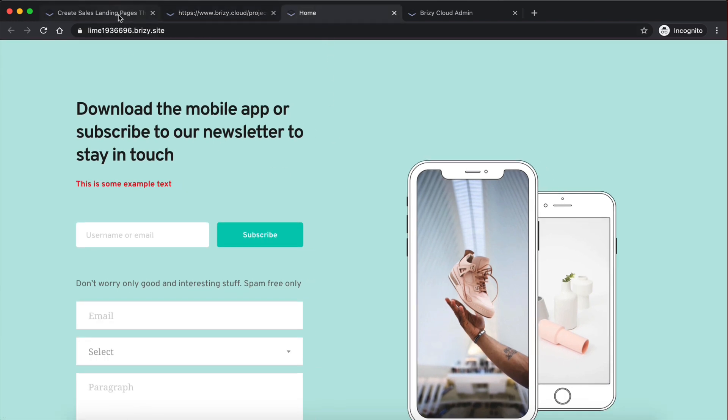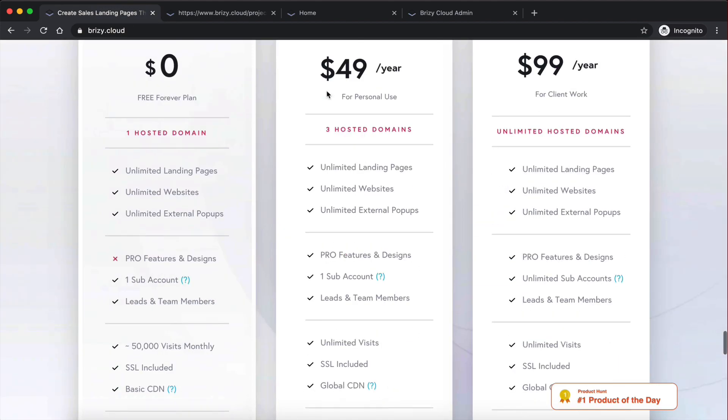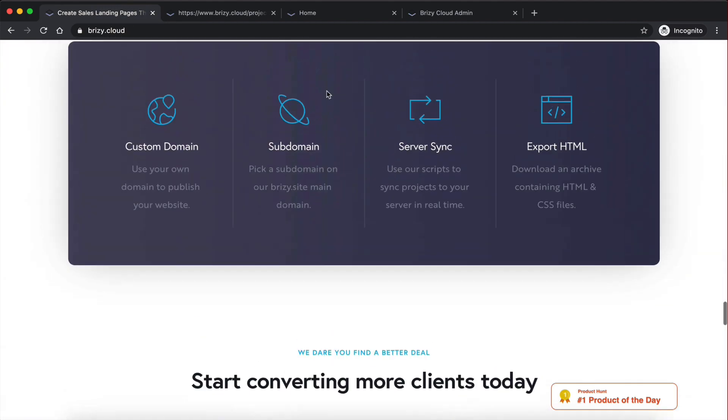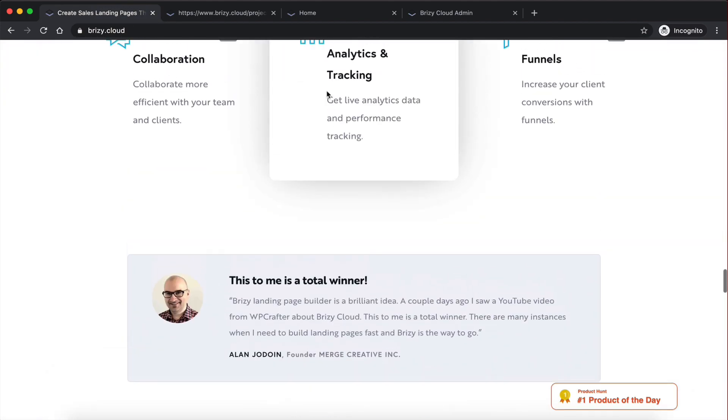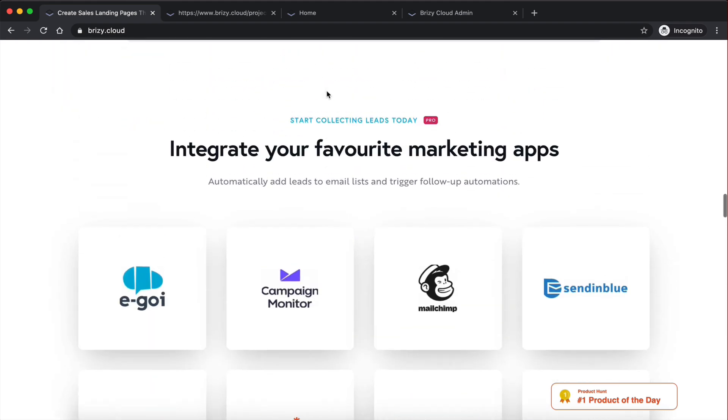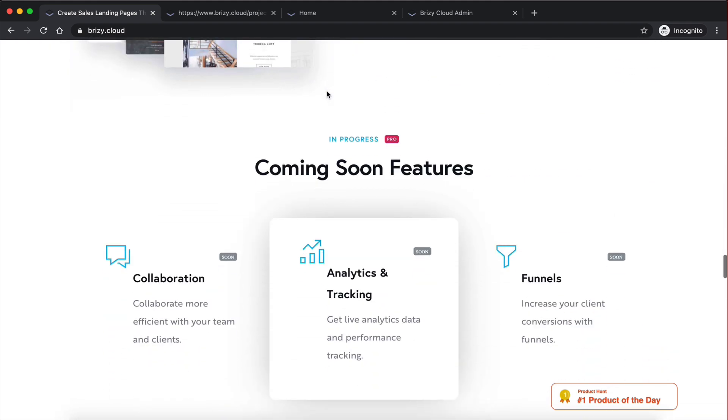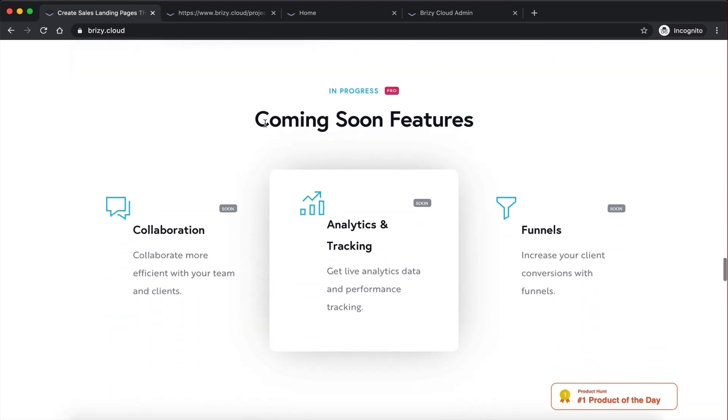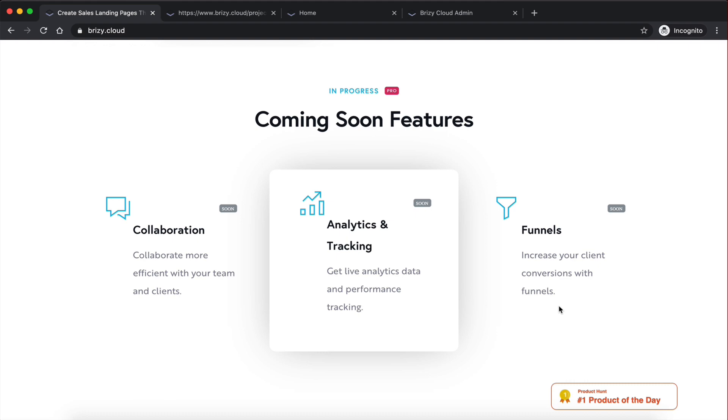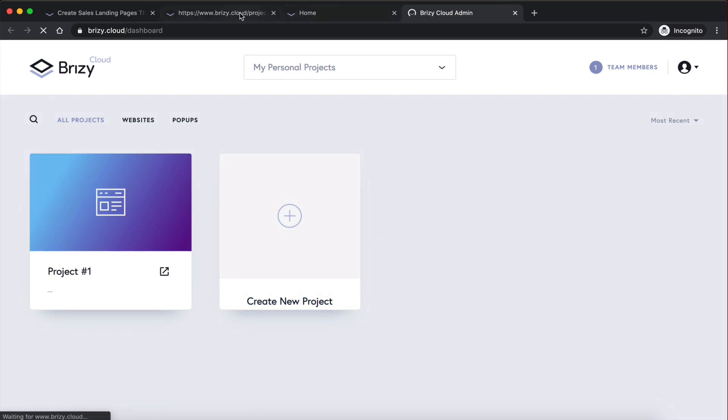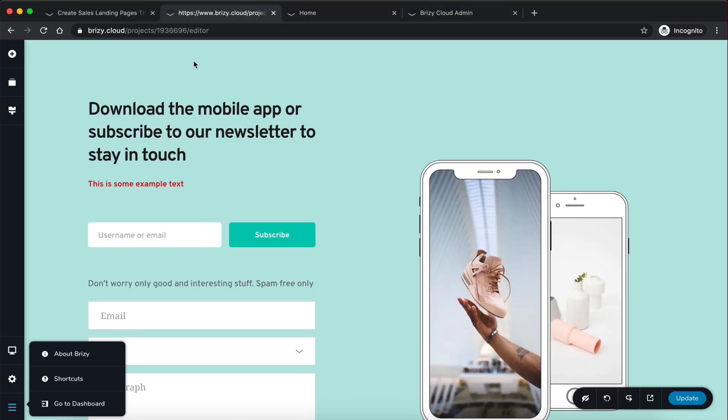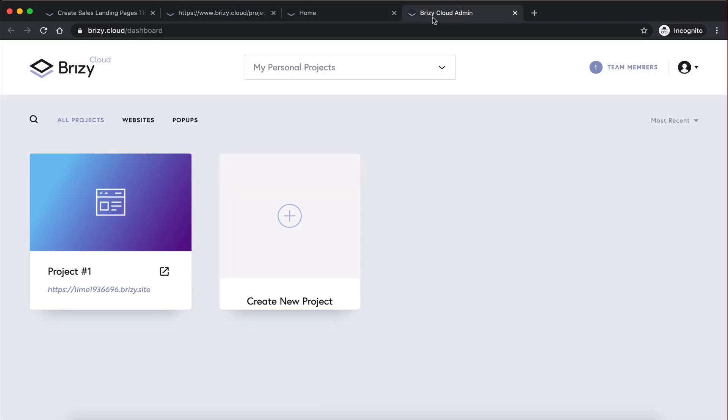Now, I want to show you guys one of my favorite things here. So far, everything is amazing. But it gets even better. Look at this coming soon features. This is something that's in progress. And they're actually planning on releasing funnels. Now, that gets me really excited, guys, because if they manage to integrate funnels, if they give you the ability to build funnels within your websites here, that's going to be like a game changer.